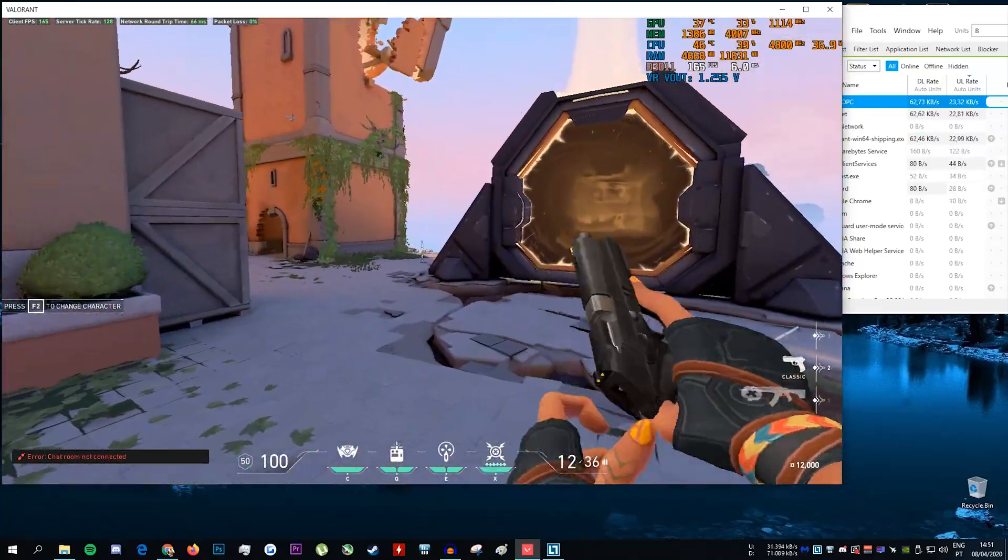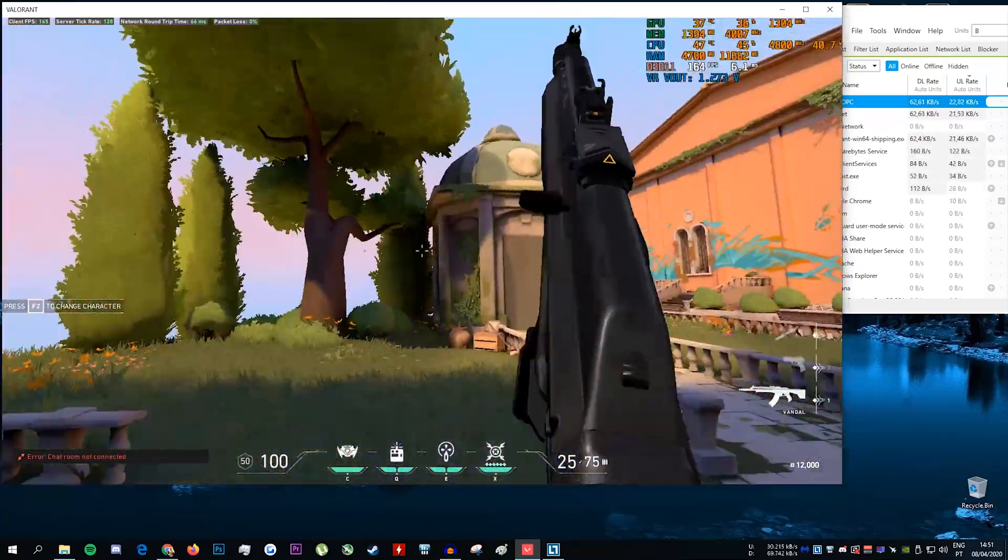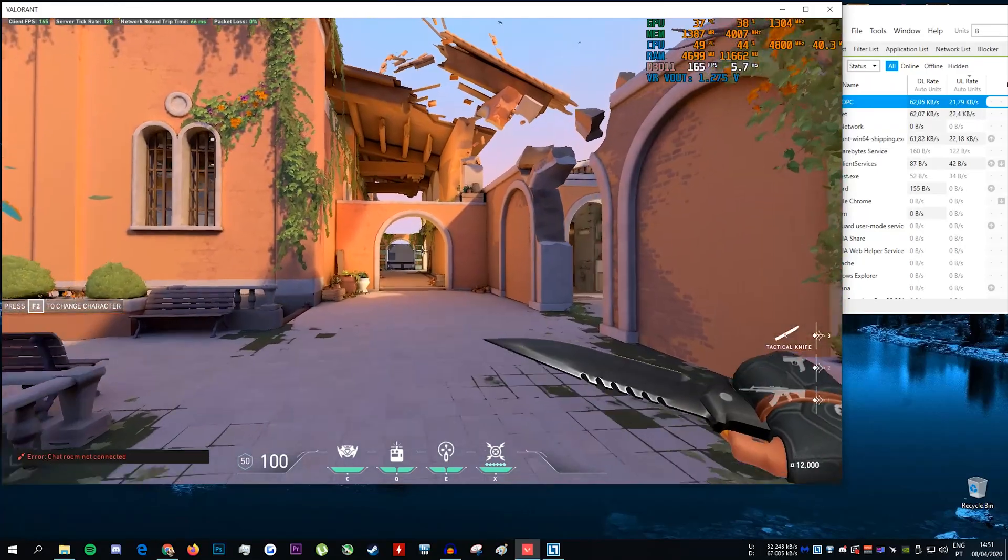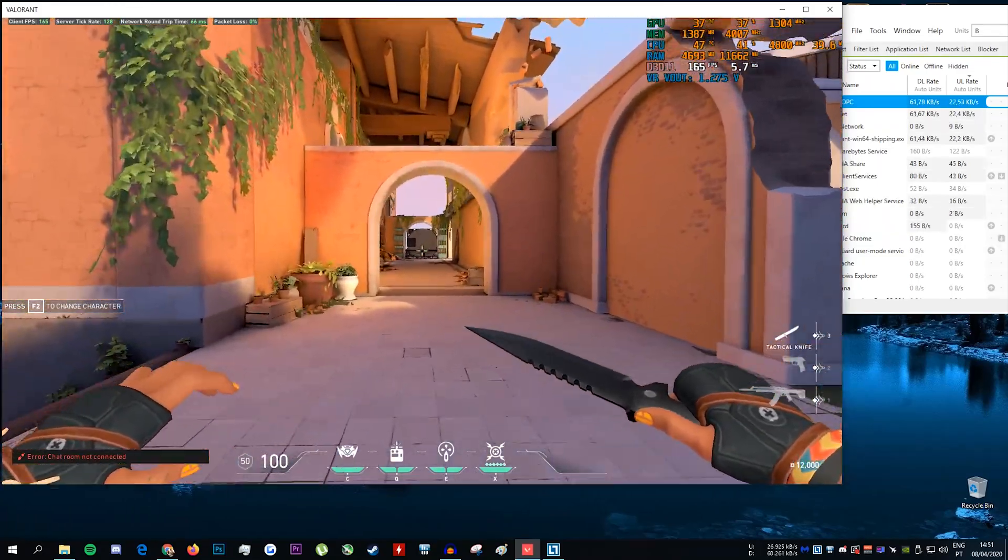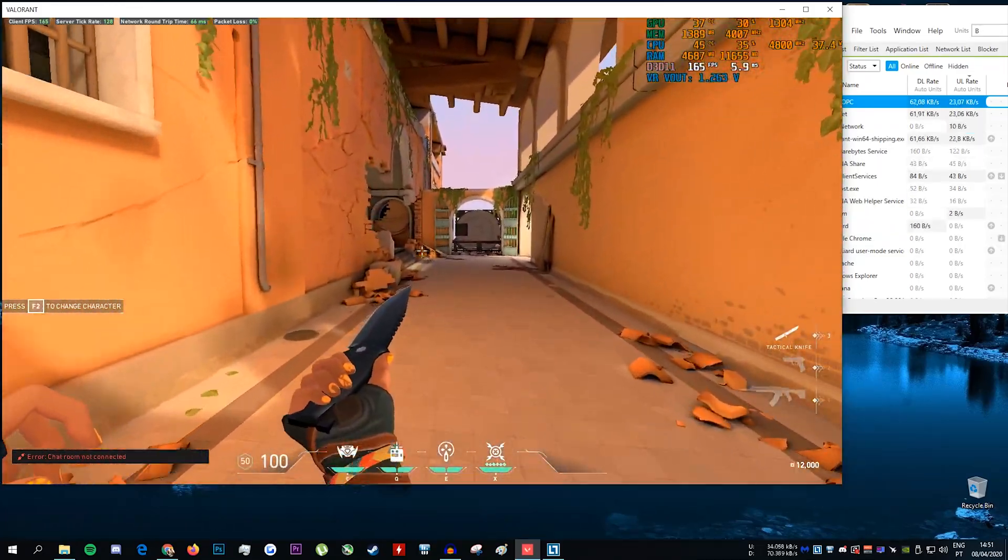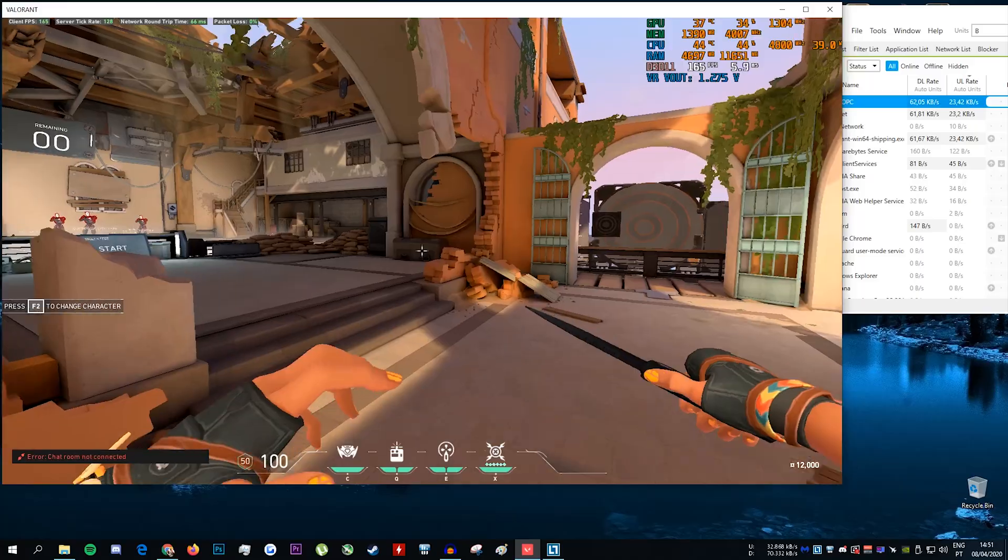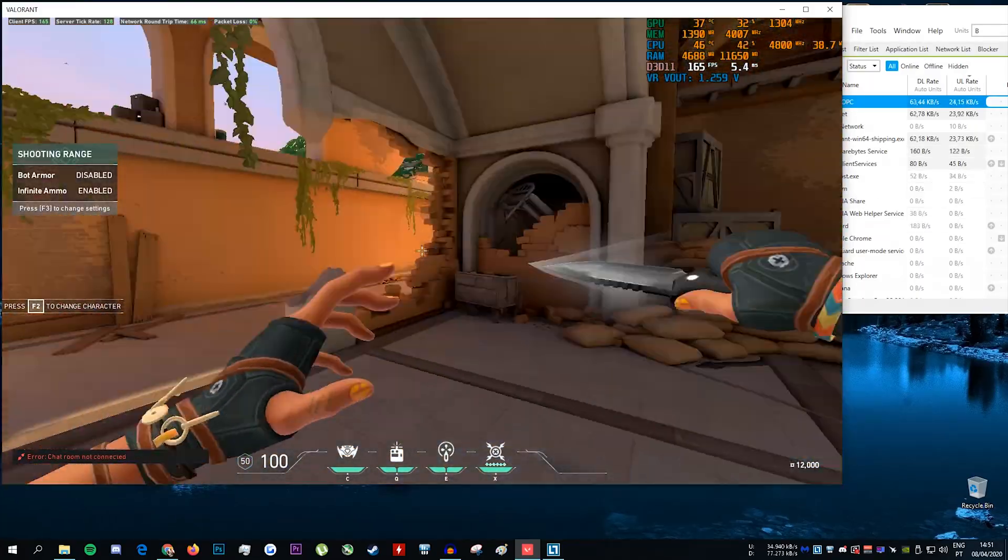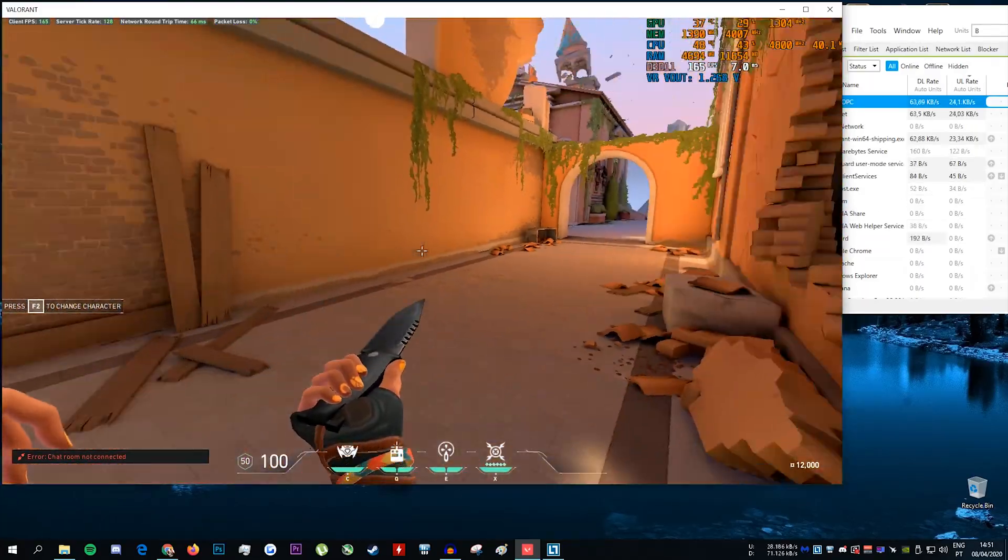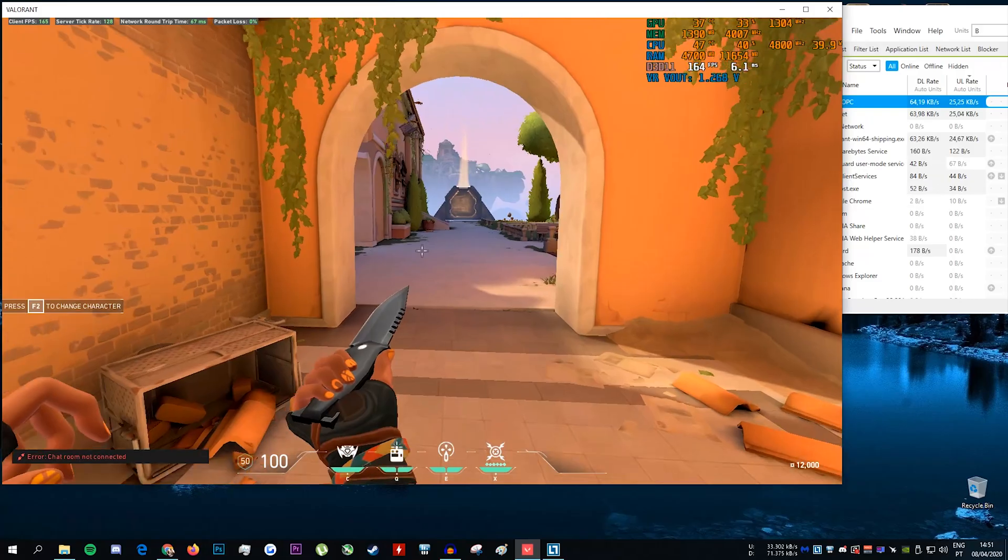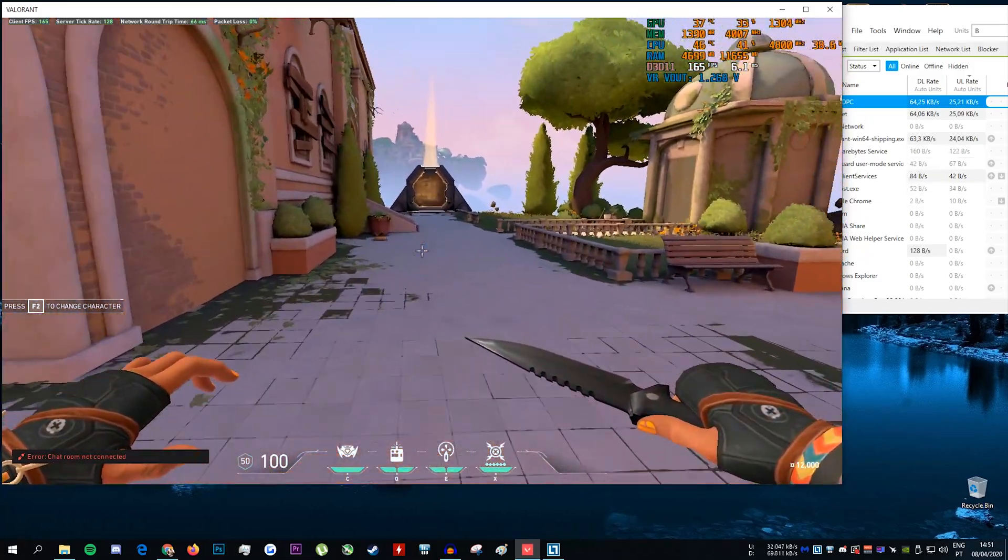I've loaded up the practice mode where I can reproduce the problem, and I've also installed NetLimiter so you guys can see in real time how much upstream Valorant uses and show you that the lag problems some of you have in game is due to the fact that the game is using a lot more upstream bandwidth than it's supposed to when you have very high FPS.